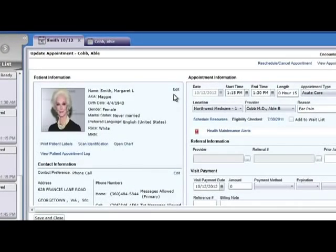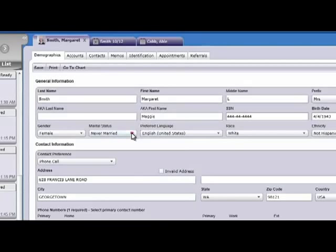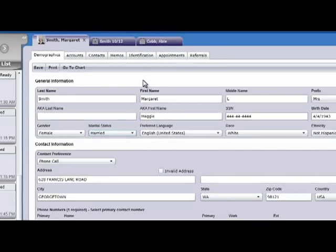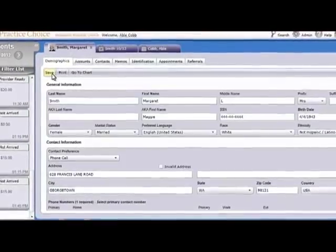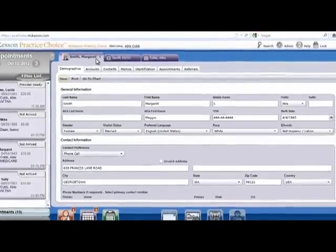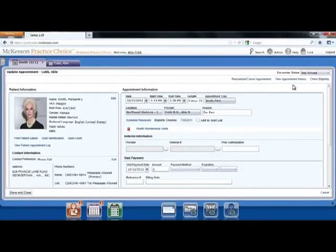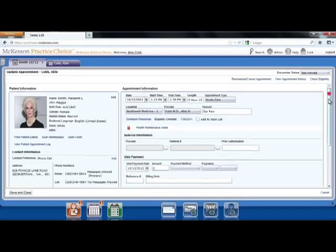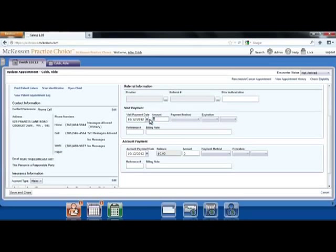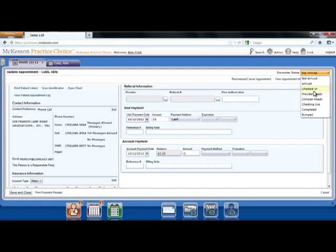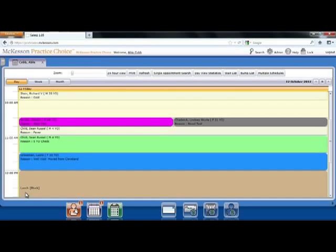Next up is Margaret Smith, who just approached the front desk to check in. Double-click on her name and make an update to her information. McKesson Practice Choice gives you the option to run batch insurance eligibility checks prior to the patient's arrival. However, you can check Margaret's insurance eligibility real-time. You'll accept her cash copay and move Margaret to checked in. Select Save and Close, and Margaret is ready to be seen.